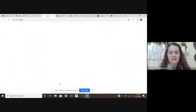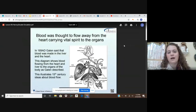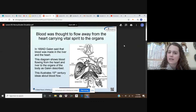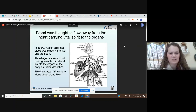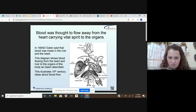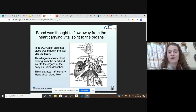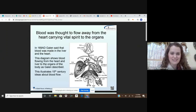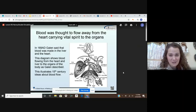William Harvey was a scientist who helped us discover what exactly our heart does in our body and how it plays a role in how blood moves throughout the body. But before he came along, there were other theories. Way back in 169 AD, blood was thought to flow away from the heart carrying vital spirit to the organs. The scientist Galen said that blood was made in the liver and the heart, flowing out to the organs but not returning. This diagram illustrates 15th century ideas about blood flow, which we now know is incorrect.